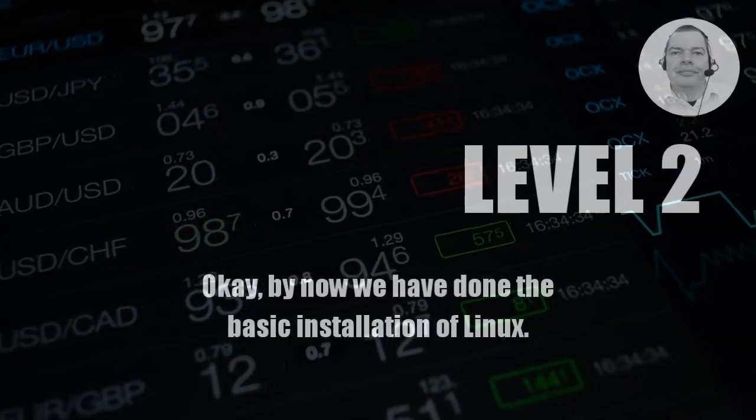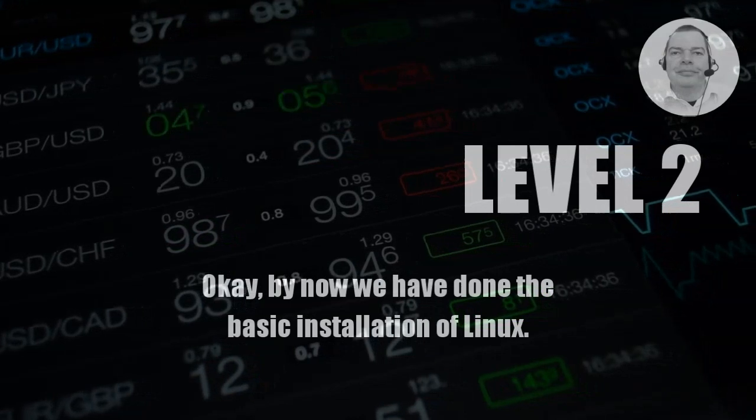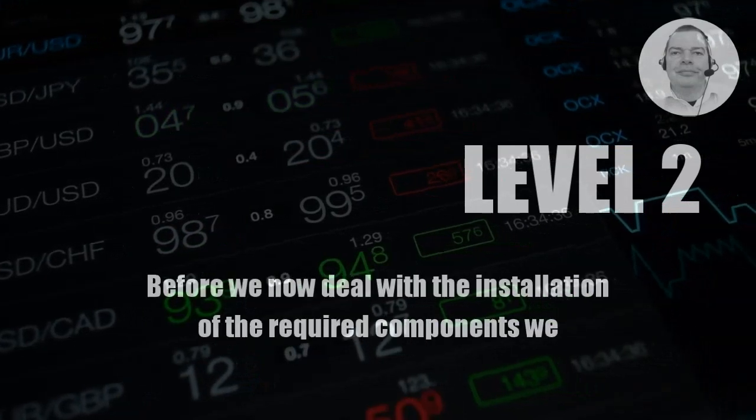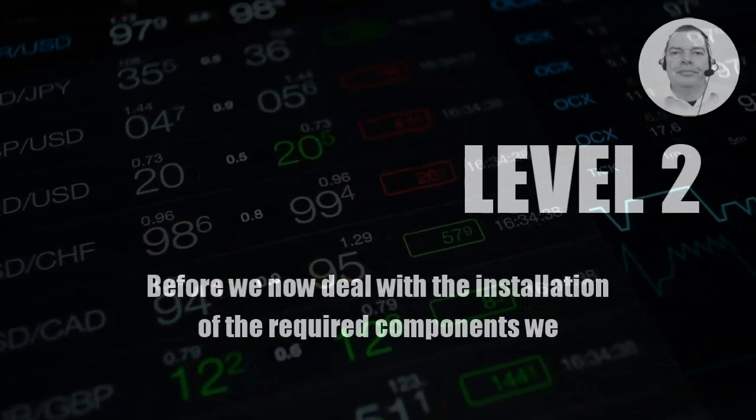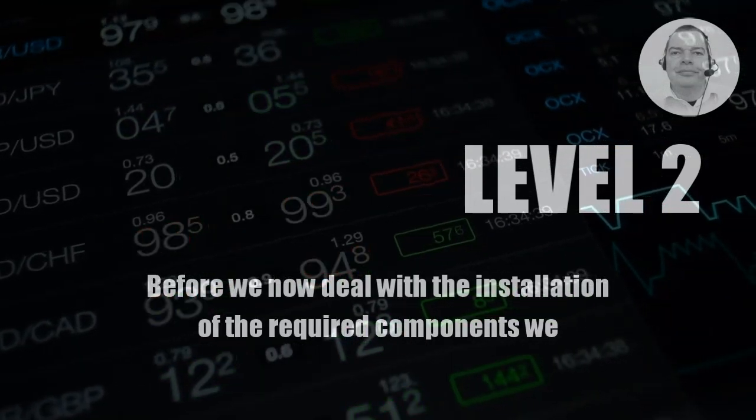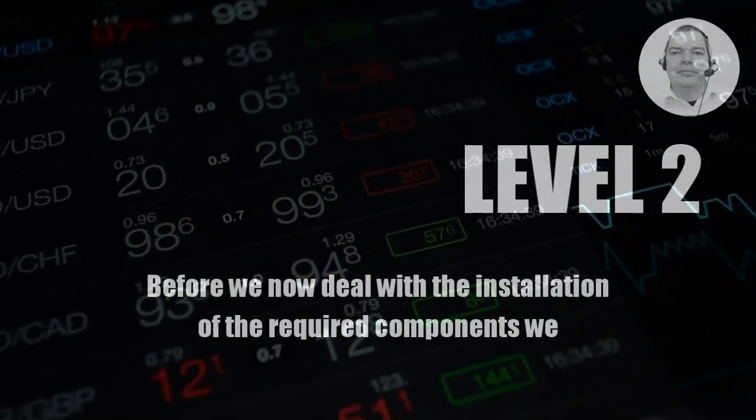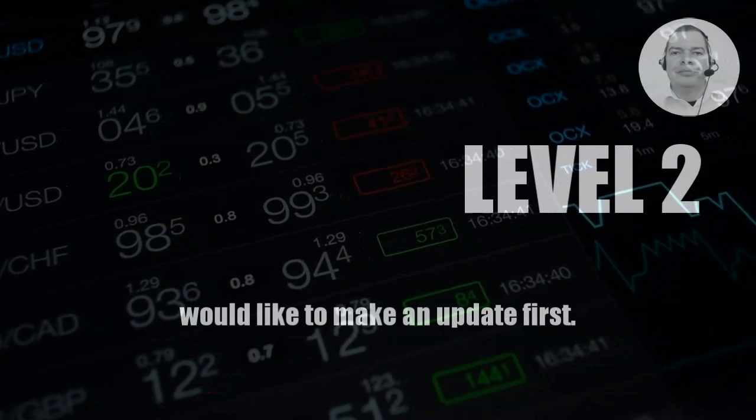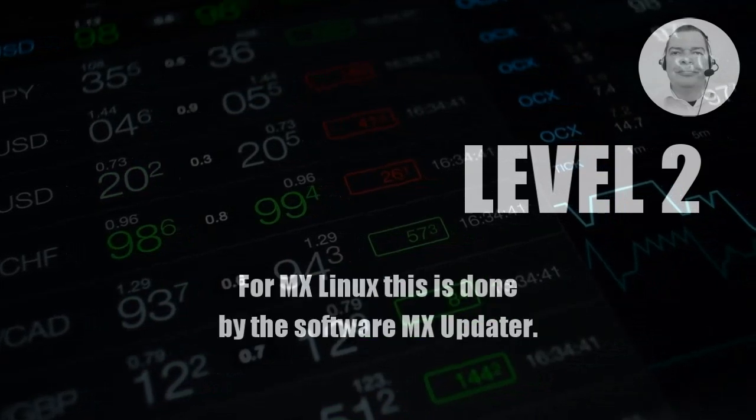Okay, by now we have done the basic installation of Linux. Before we now deal with the installation of the required components, we would like to make an update first.